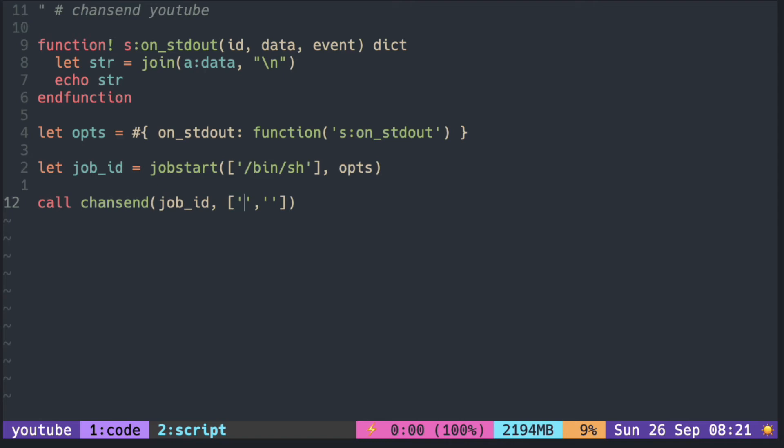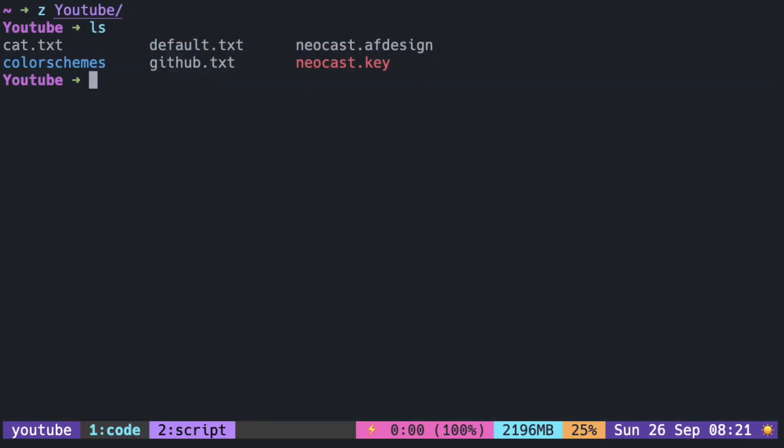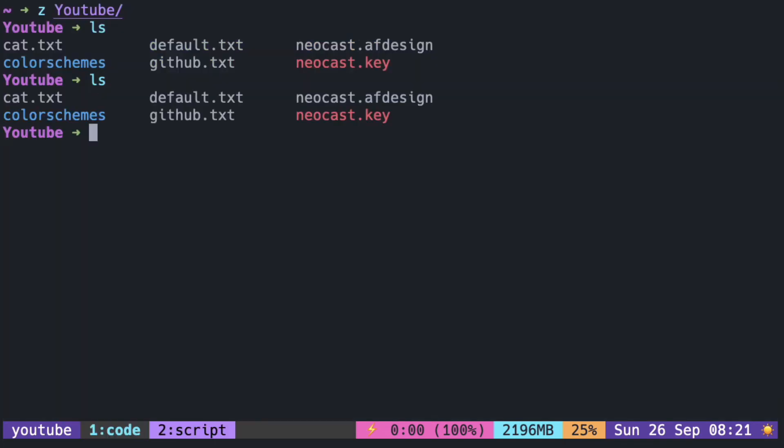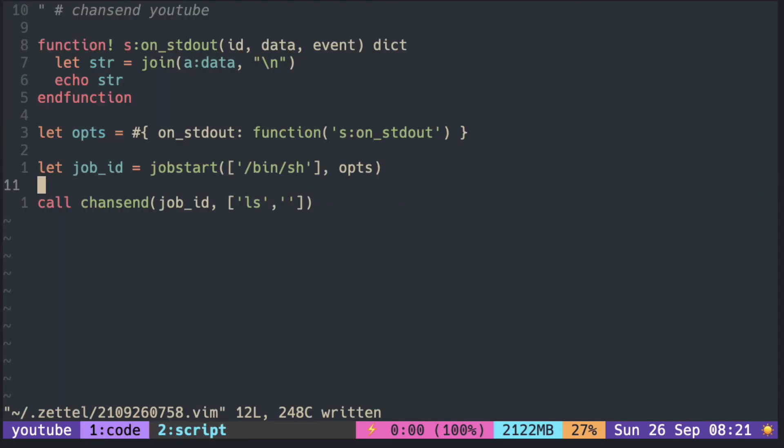Putting ls should print all the files and directories just like in the terminal. I'm in the youtube folder and ls should return these files and directories. It should return the same results with chansend.